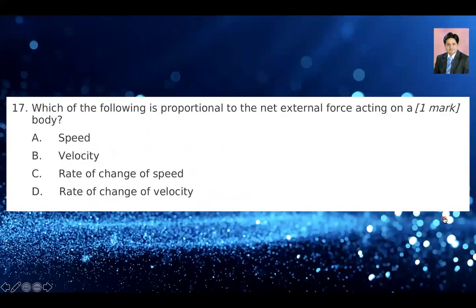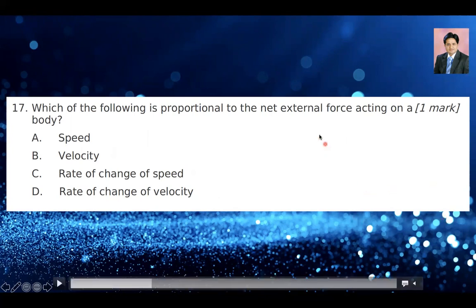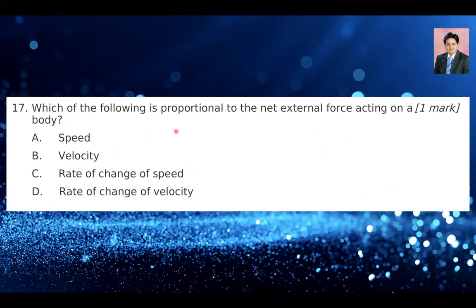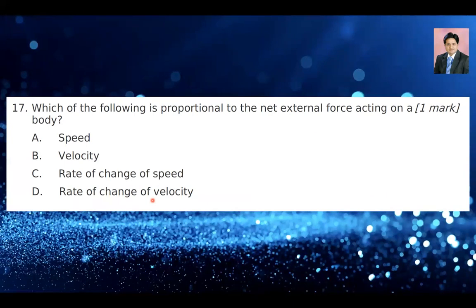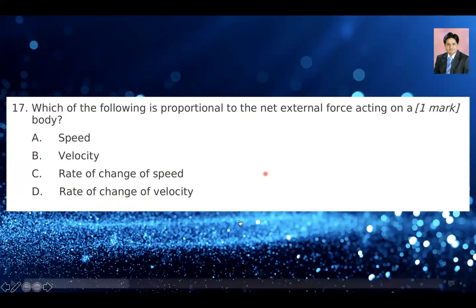Question number 17: which of the following is proportional to the net external force acting on a body? The options are speed, velocity, rate of change of speed, and rate of change of velocity. This has to be rate of change of velocity because that's acceleration. Force equals mass times acceleration, which is the rate of change of velocity. So option D is the right answer for question number 17.